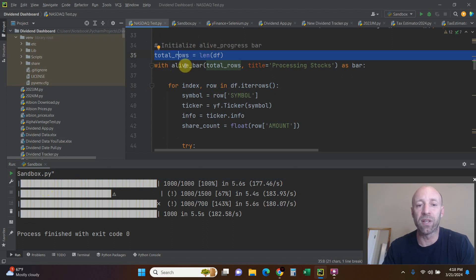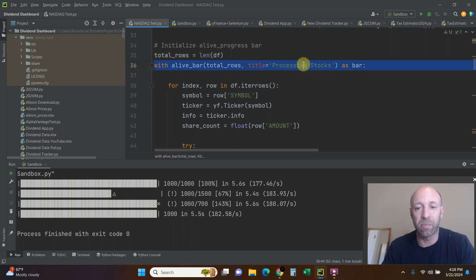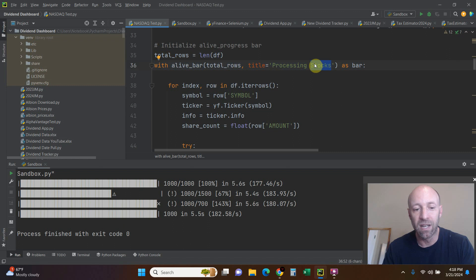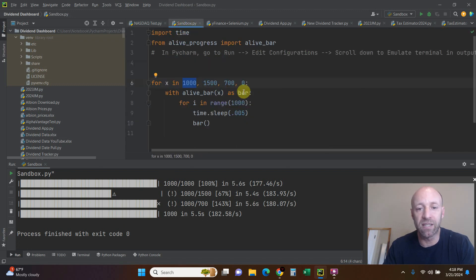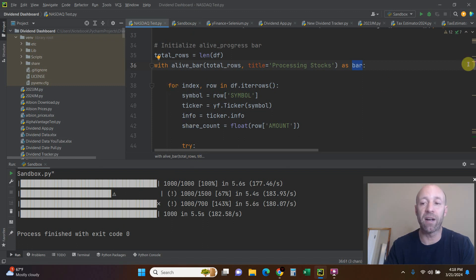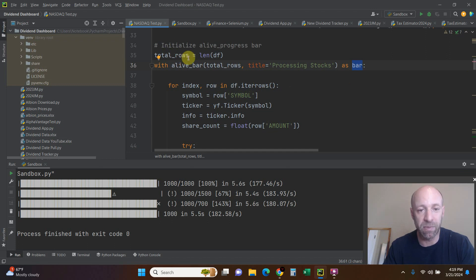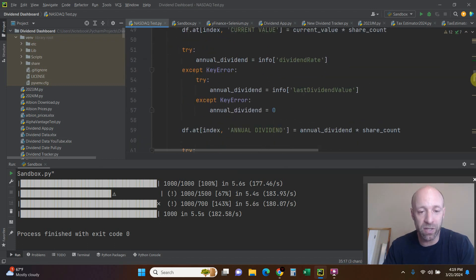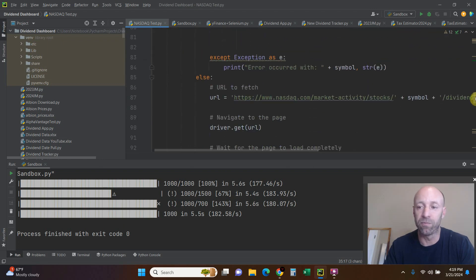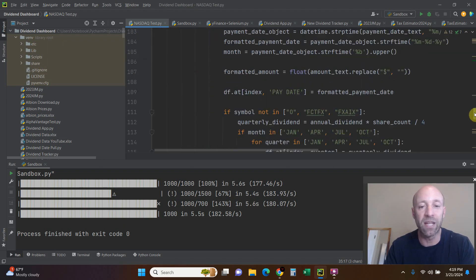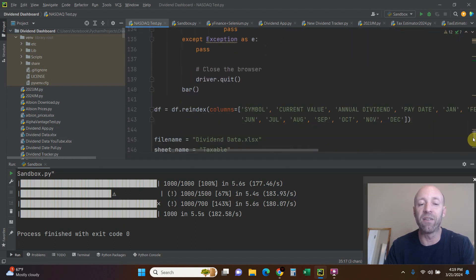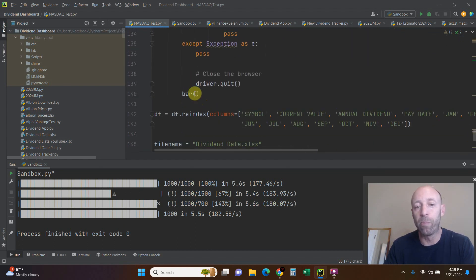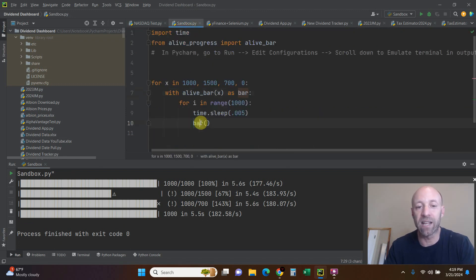Then with alive_bar, we're passing the total_rows. The title is going to be 'processing stocks,' but it can be anything you want - it's just going to be whatever this bar is called, and then as bar. Very similar to this as bar. Then we're going to do whatever steps that you have. Mine is iterating through a data frame which happens to be 28 or the length of my data frame, and it's going to do all the steps of whatever you're programming - printing something, doing something, calculating something, whatever it may be. At the very end you pass bar(), that way it knows to increment and draw the bar.